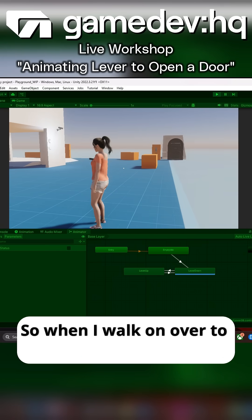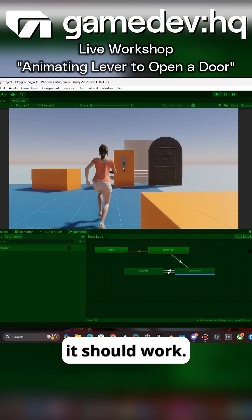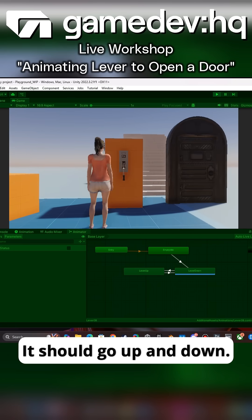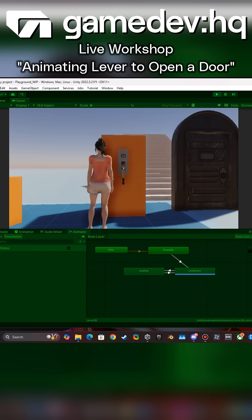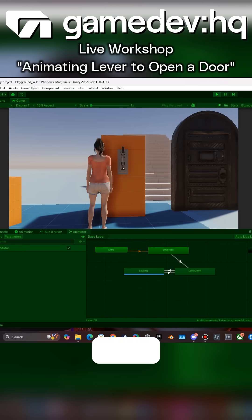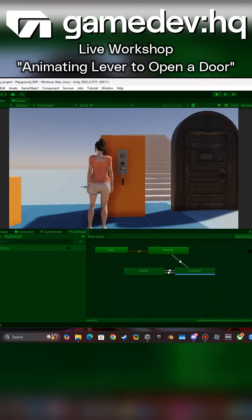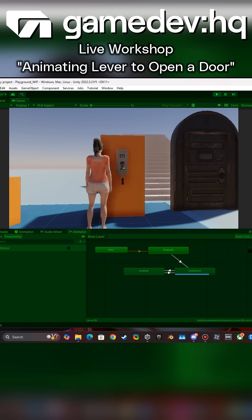So when I walk over to this lever now, it should work—it should go up and down. Perfect.